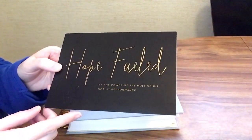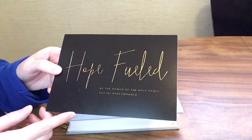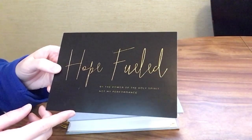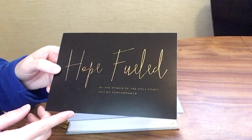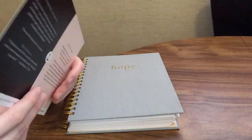This is a little card that came with the planner that I thought was really nice. It says Hope Fueled by the Power of the Holy Spirit, not my performance.